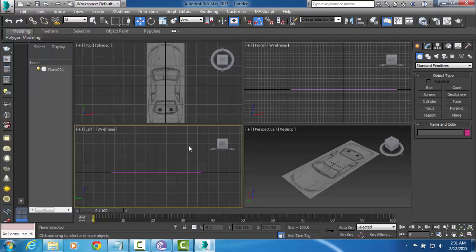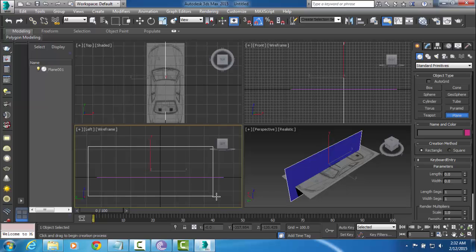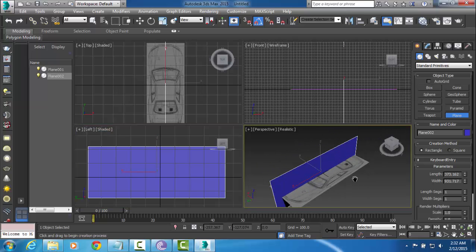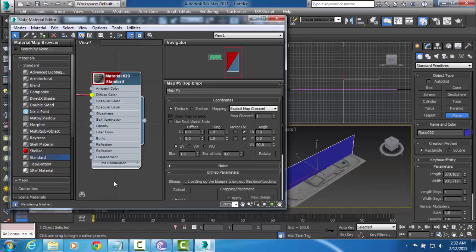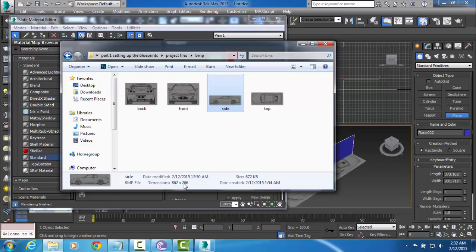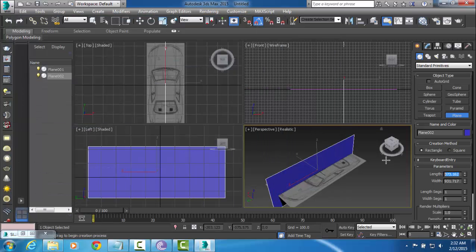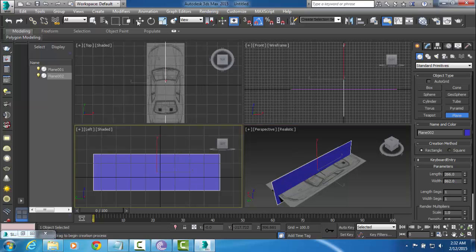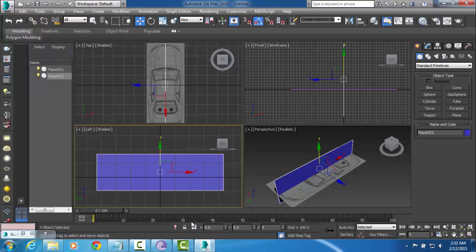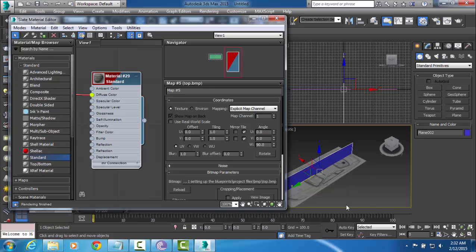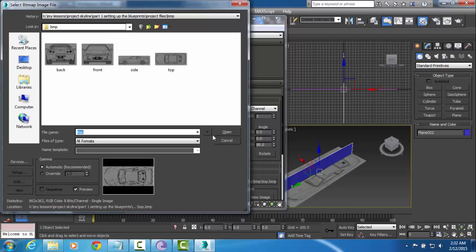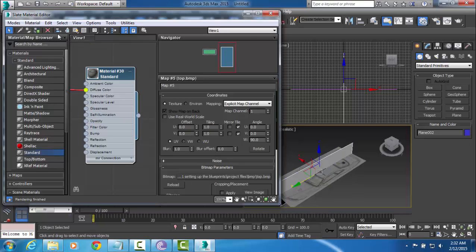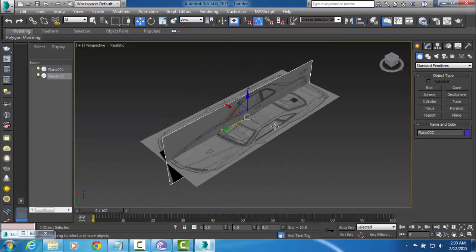Now the next thing that I am going to want to do is make a plane in the side view. Once again this is on wire frame. So you are going to want to go ahead and click shaded. Hit M to bring up the material editor. Now our side view is at 862 by 266. So I am just going to enter that in. I am going to zero this out as well. Select it. Hit M. Double click to make a new standard material. Double click on diffuse. Hit OK for bitmap. Bring up your side image. Assign material to selection. Show shaded material in viewport. Now as you can see when we do that it brings up the side image perfectly.